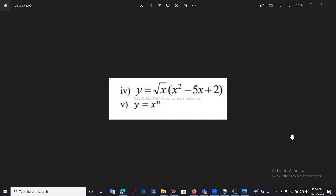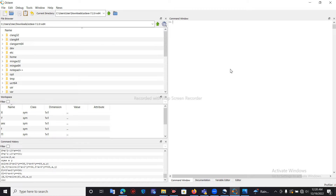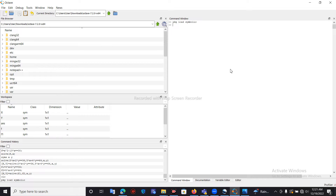In this session, let me discuss how to use derivatives in Octave. First, let me define the derivative of the expression y equals root x multiplied by x squared minus 5x plus 2. As a first step, we need to load the symbolic package by typing the command: pkg load symbolic.